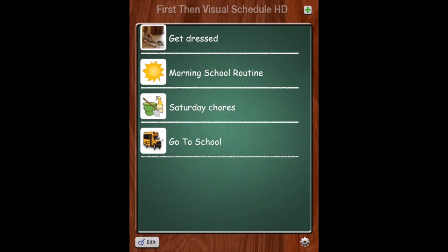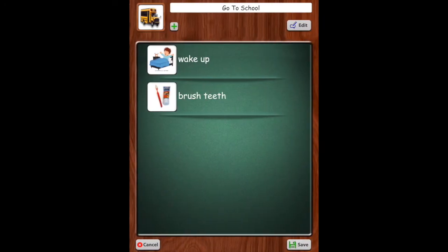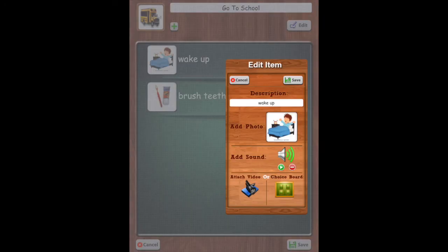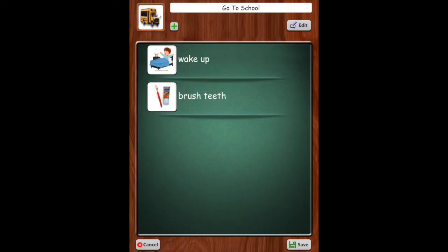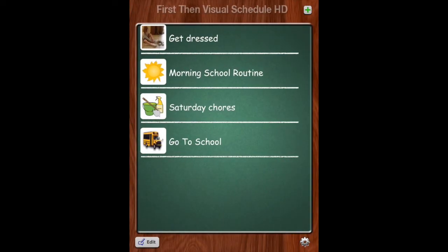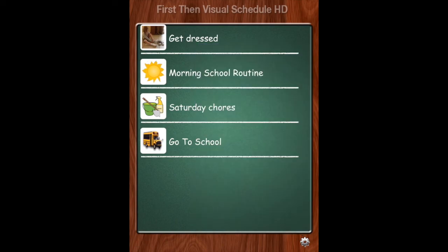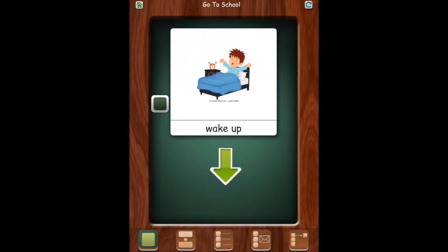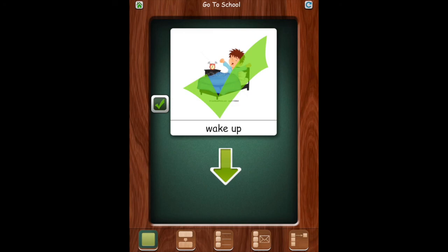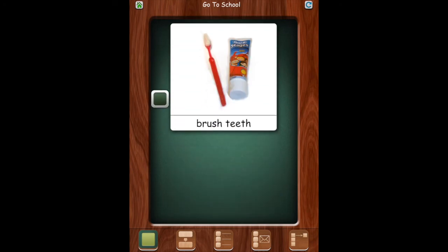So let's save this board and see what it looks like. Here it is. We have wake up. We have to get out of edit mode. We have wake up. It's time to wake up. And then we'll scroll down to brush teeth.